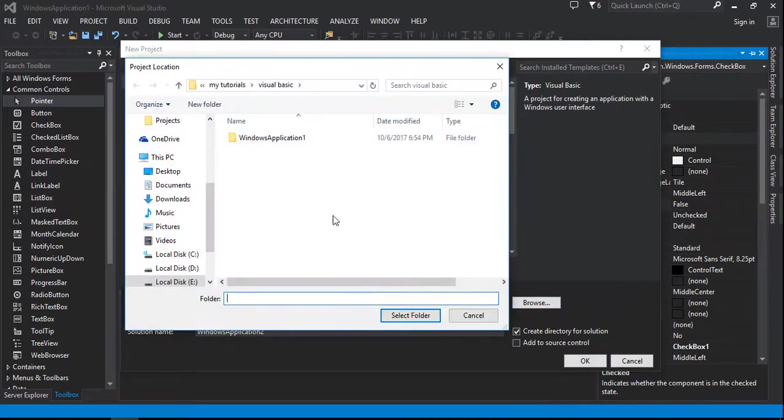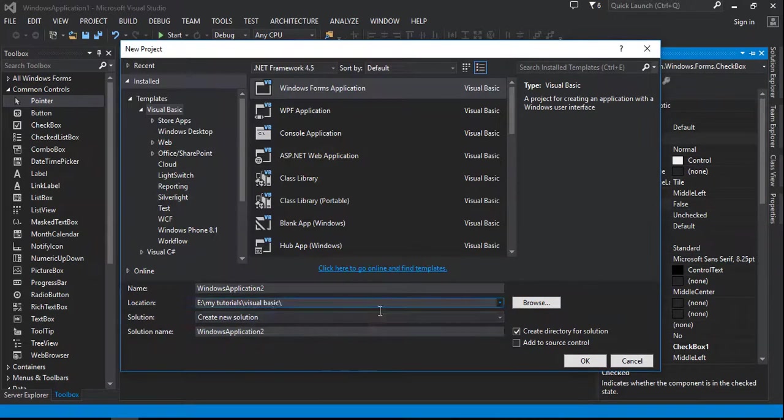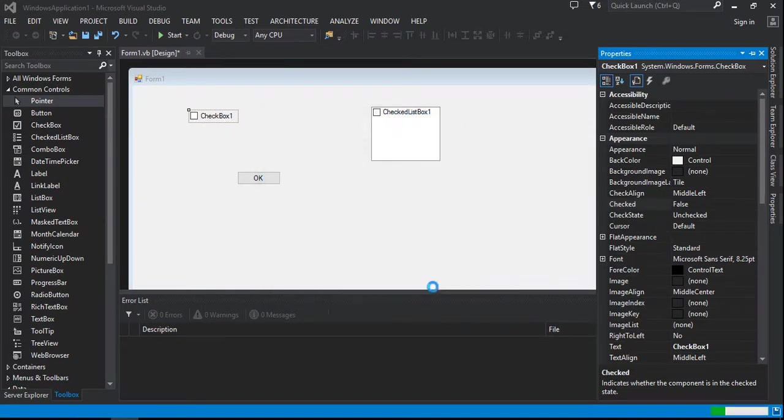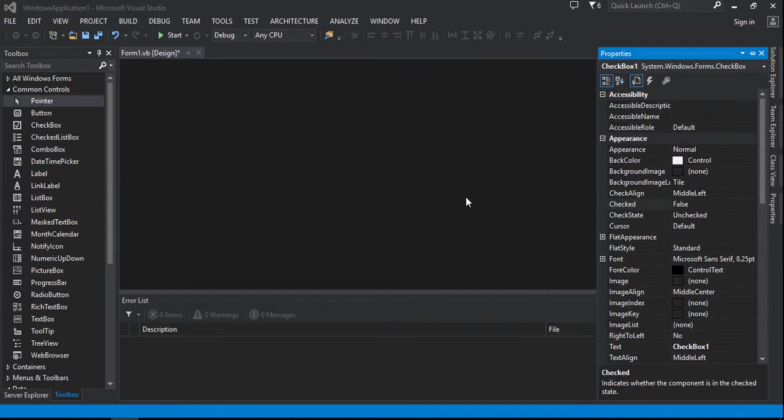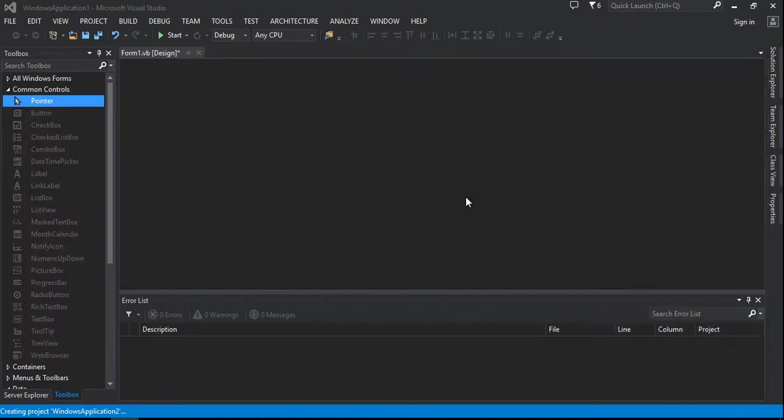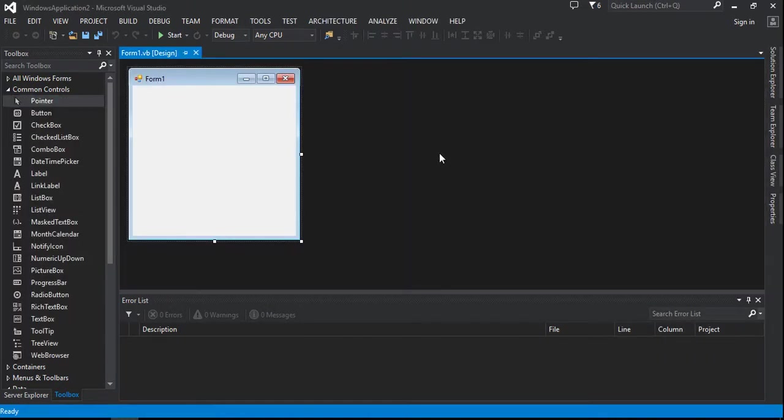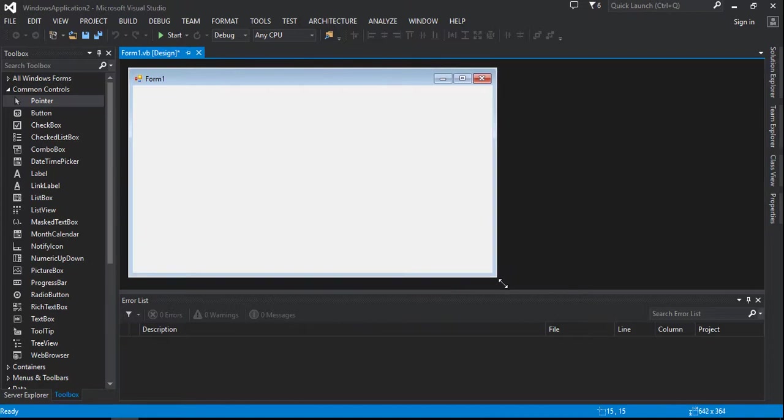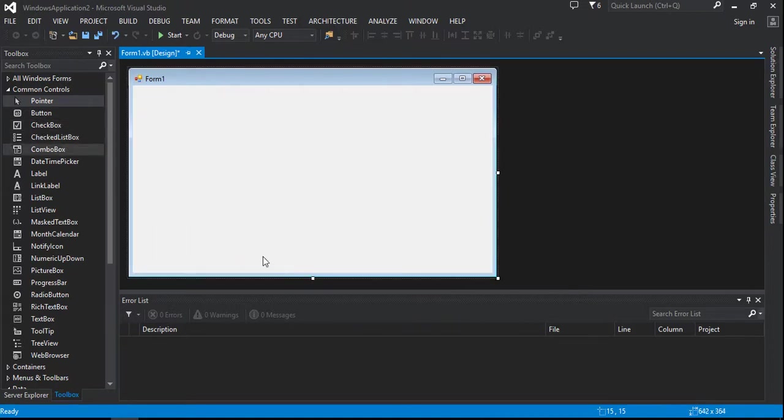So now everyone's got the form. My first project is the button.